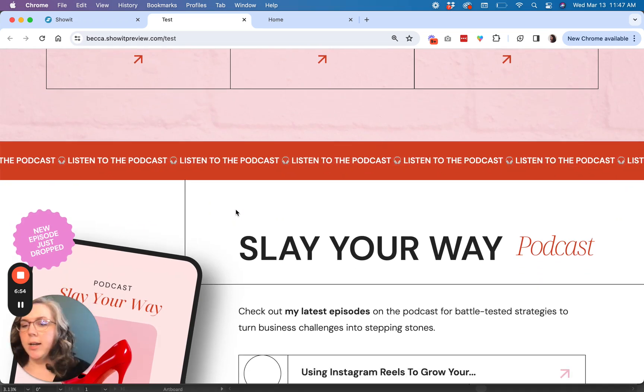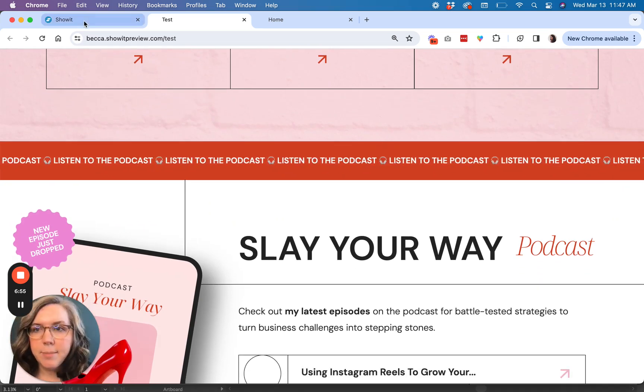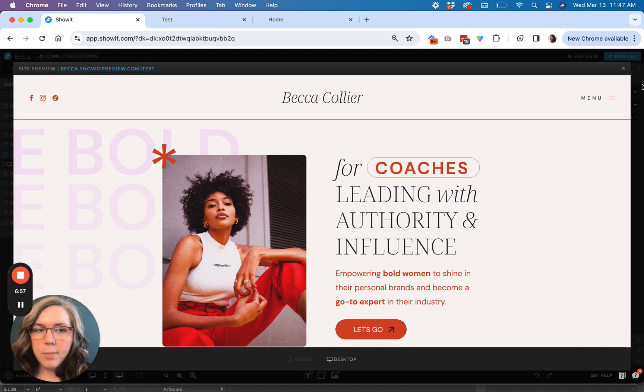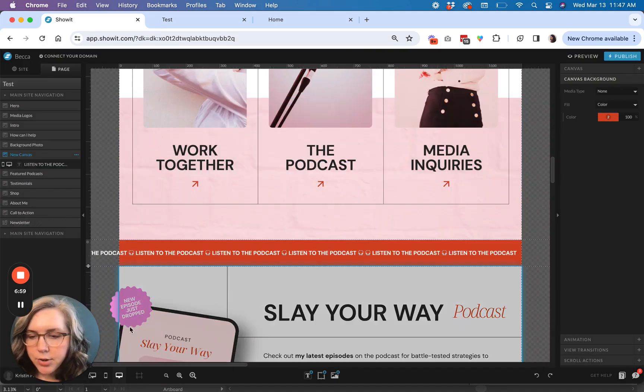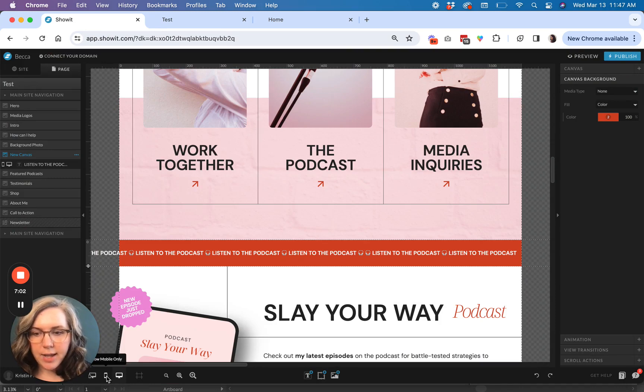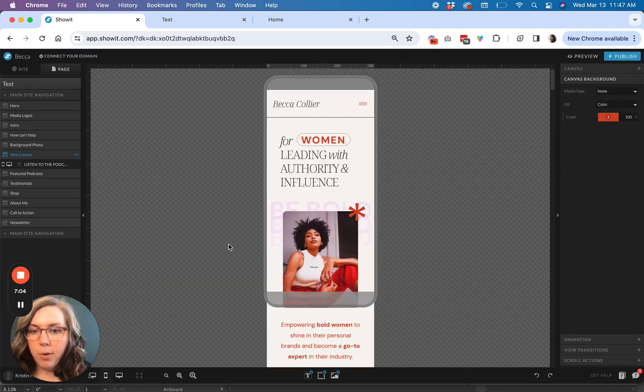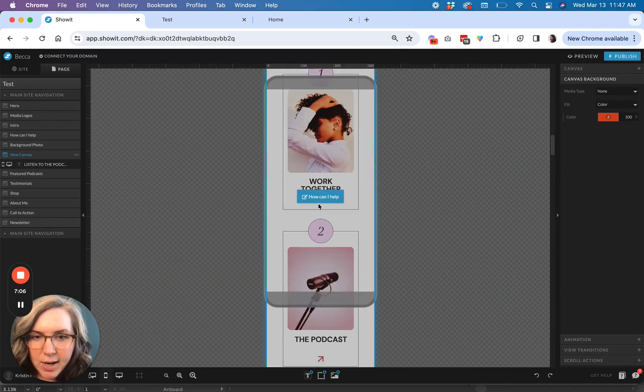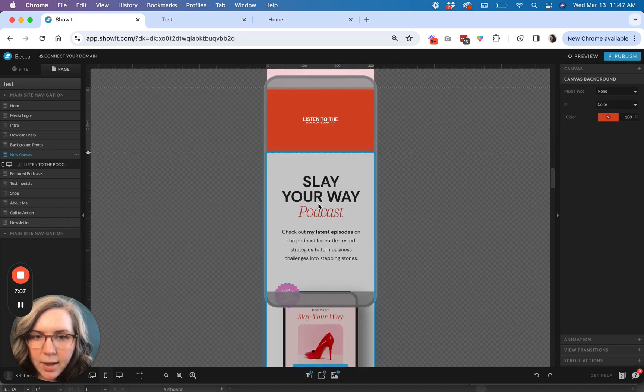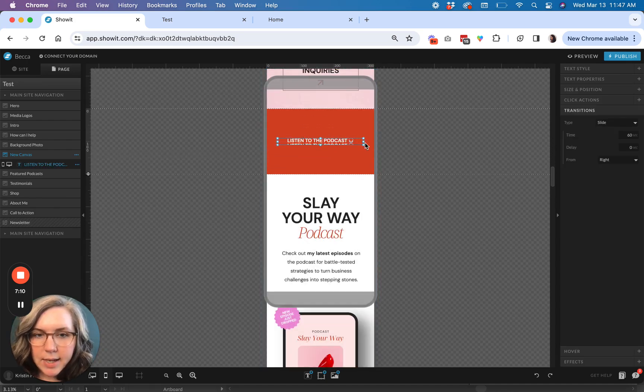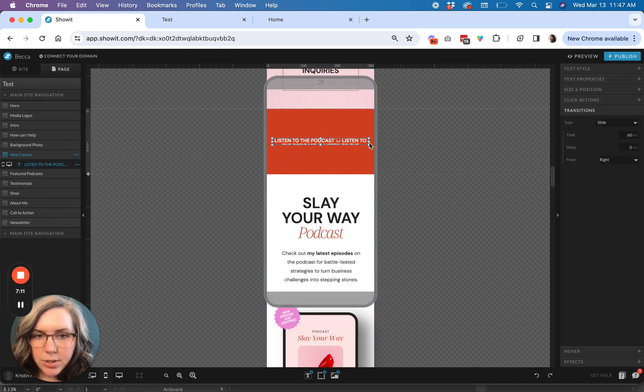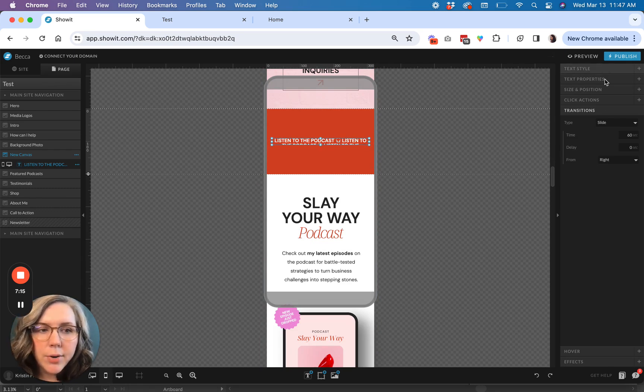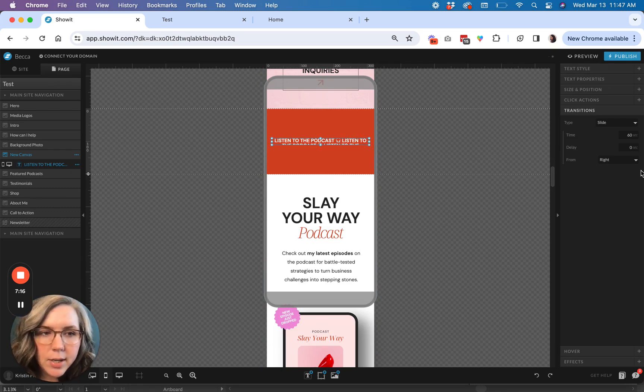So one last step that you're going to want to do before you push publish on your new marquee is you want to make sure that you have your mobile situation taken care of. So if you go over to your mobile site, you'll see obviously that you need to do some similar types of formatting that you did for your desktop. So you can keep the same transitions. These are kind of shared between desktop and mobile.